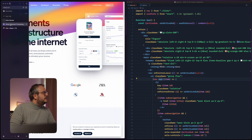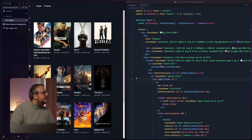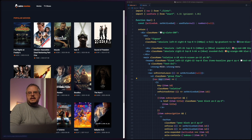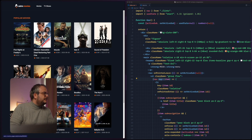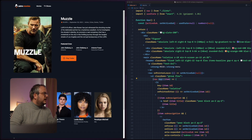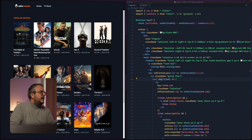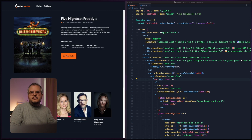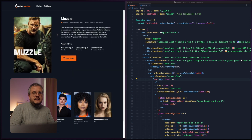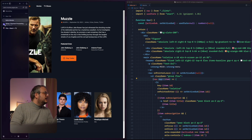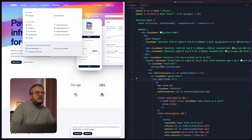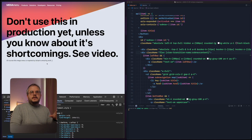If you don't know view transitions, you can take a look at this example by Astro. What it usually does is animate shared elements on a page from one page to another. However we can simply use this to make the Stripe animation as well — so that's what we're going to do today.